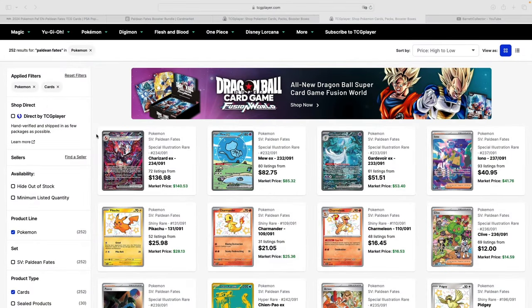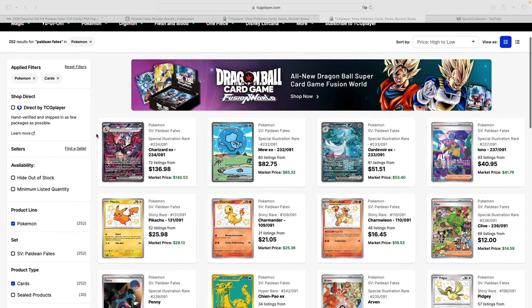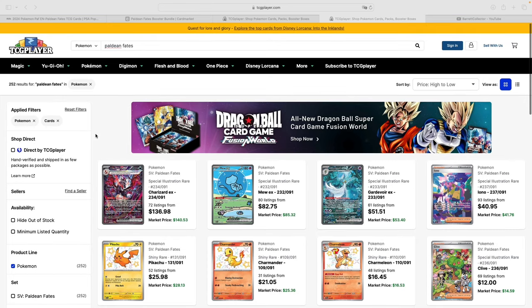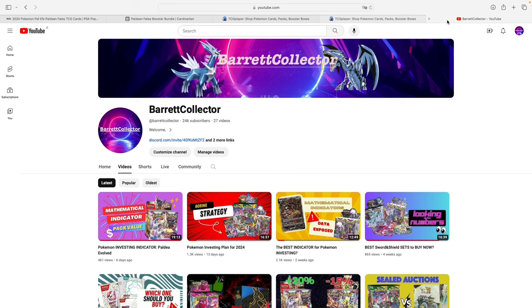Hello people, this is Bear from Bear Collector. Today, as we start to do here on the channel, we're going to take a look at what is the estimated pack value using mathematics as always, and try to answer the question: can you make money opening Paldean Fates?